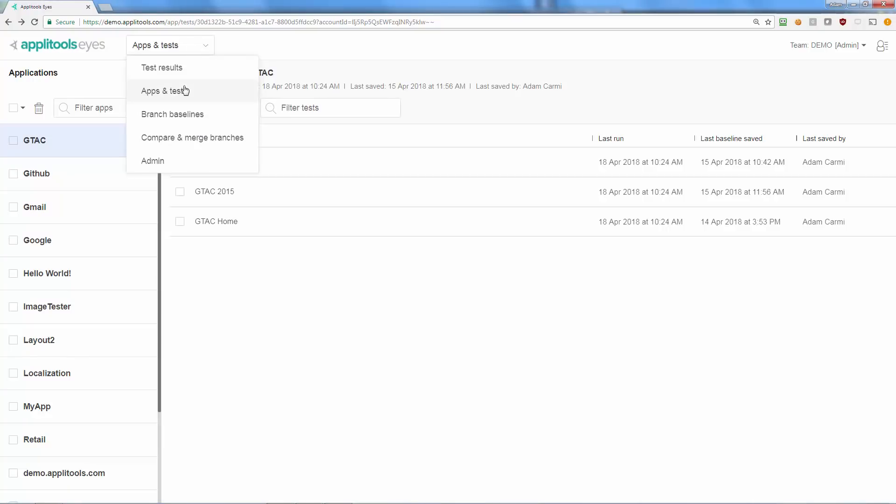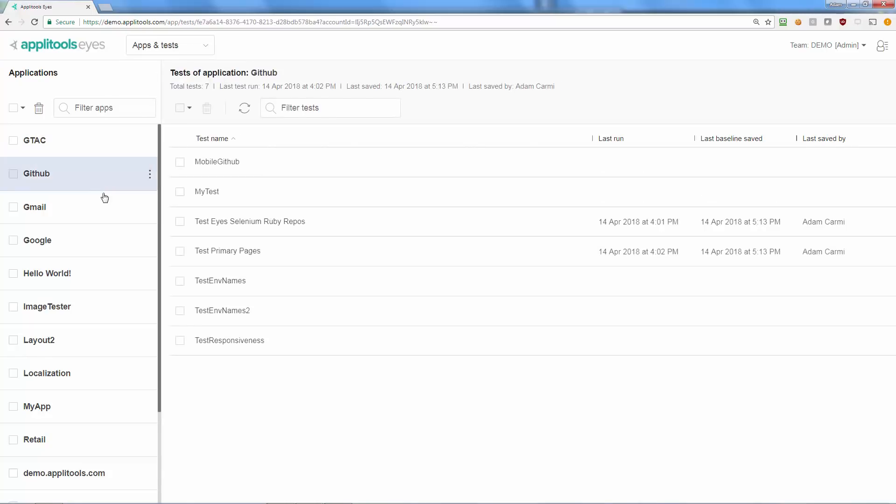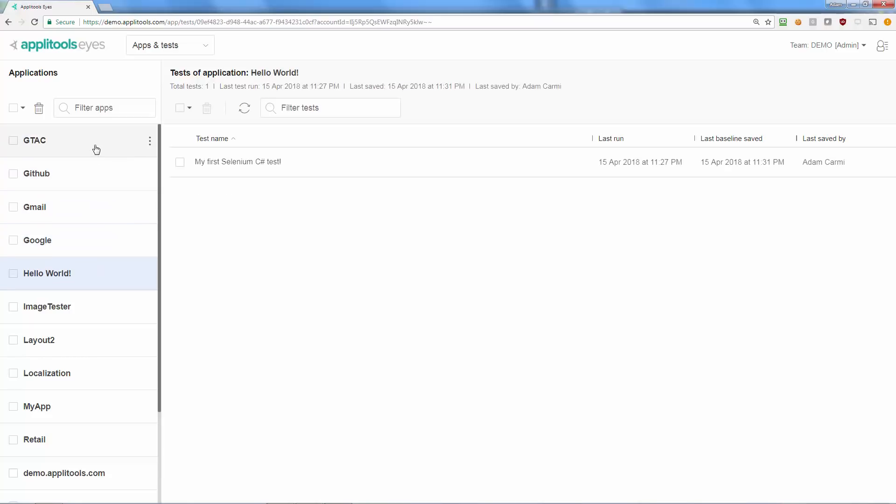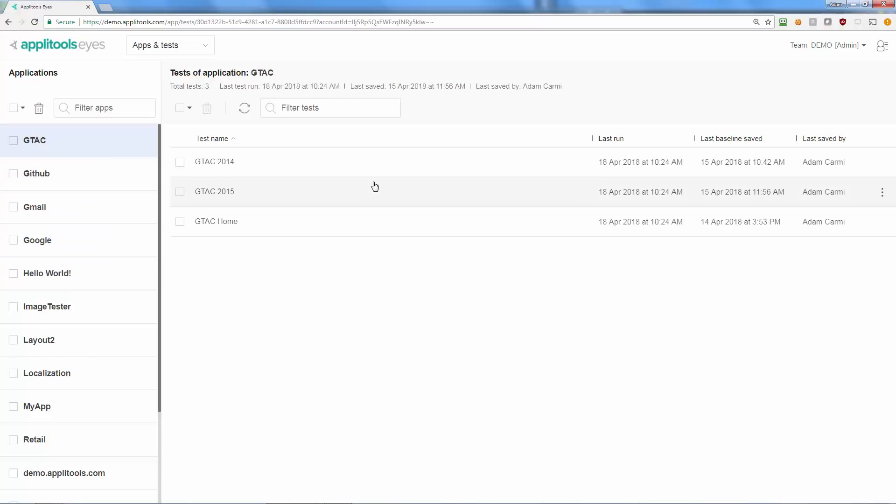You can reach it by selecting apps and test in the navigation menu. The panel on the left hand side lists the names of all available applications and the main panel at the center of the screen lists the names of all the tests of the currently selected app.